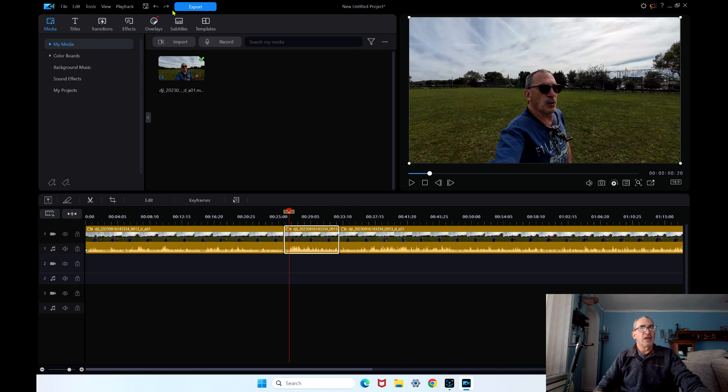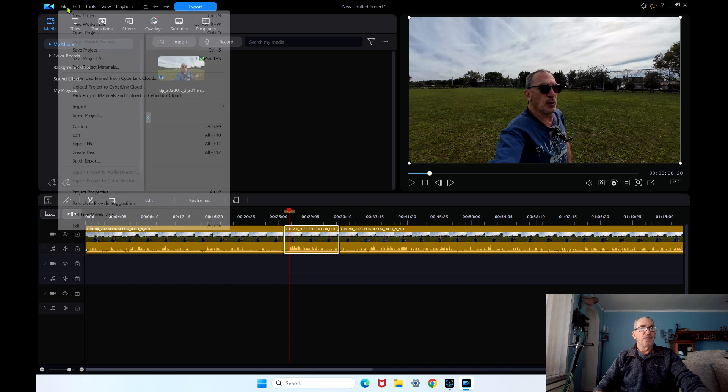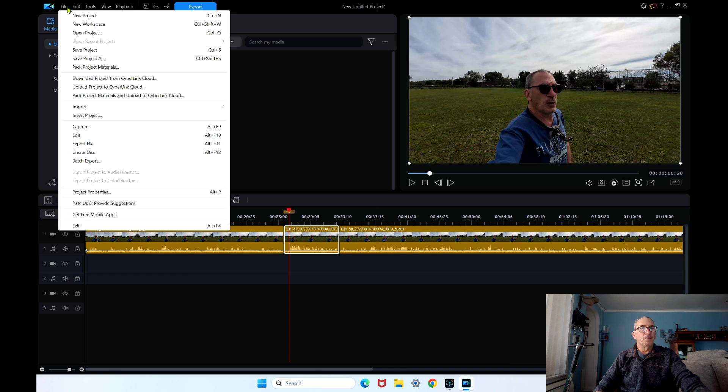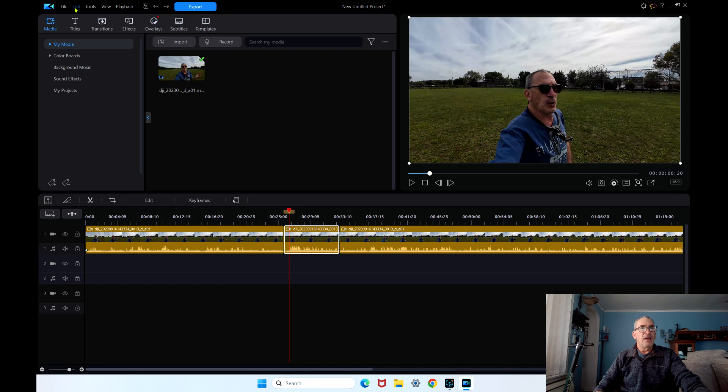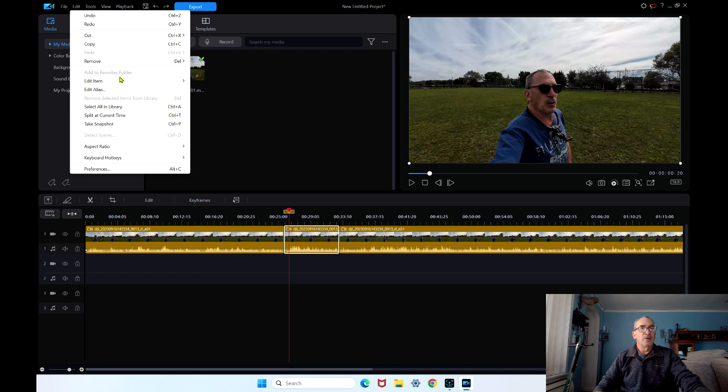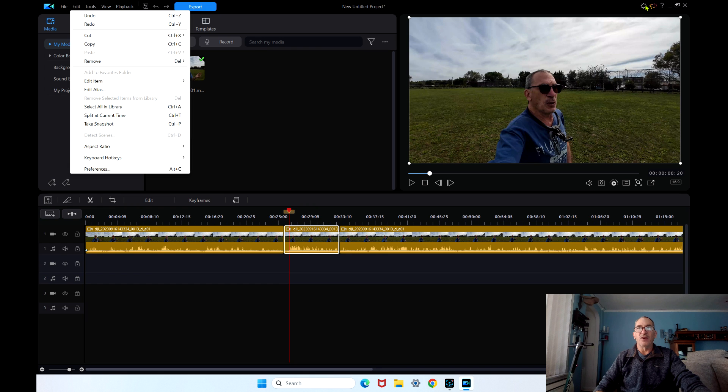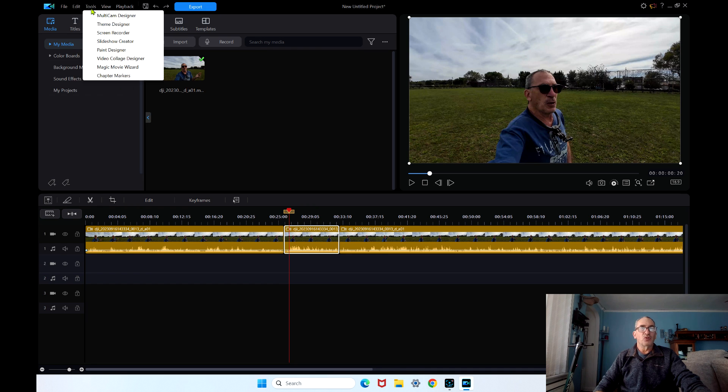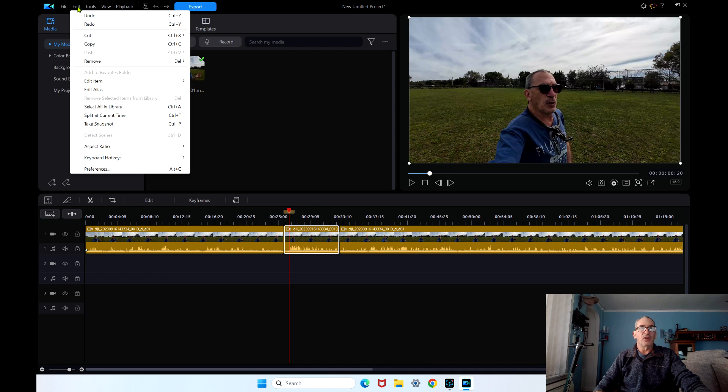These are the tabs on top. File, edit. Your preference is here as well as the cog gear over here. You have your tools. Back up one second. You edit all these. Your preference is here.